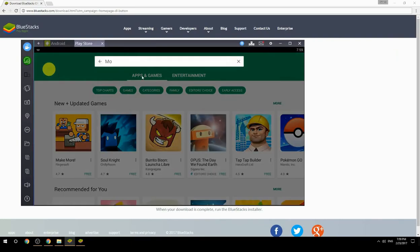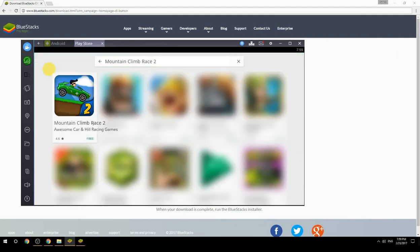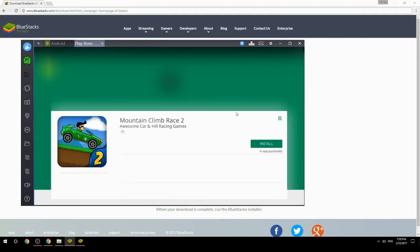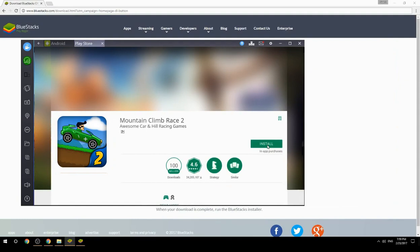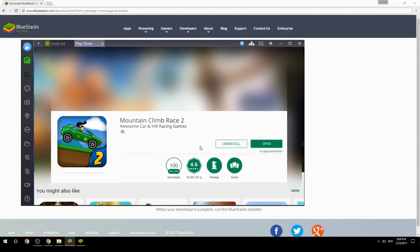Search for your game name inside Google Play, click on the game icon, then click the Install button. Once installation is finished, begin playing.